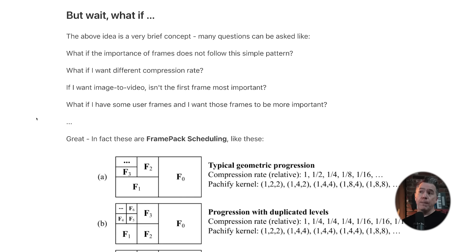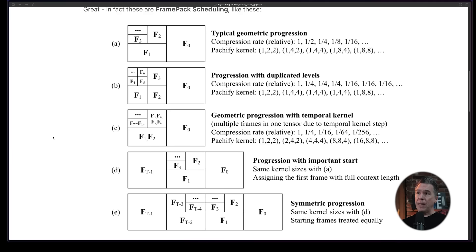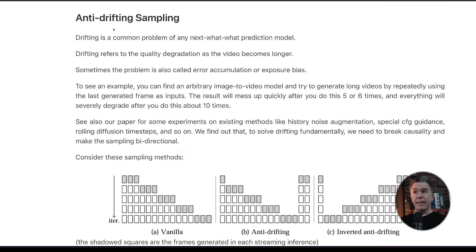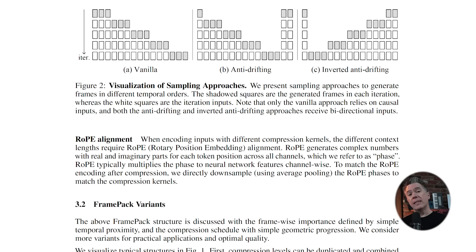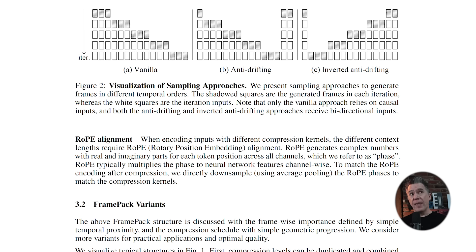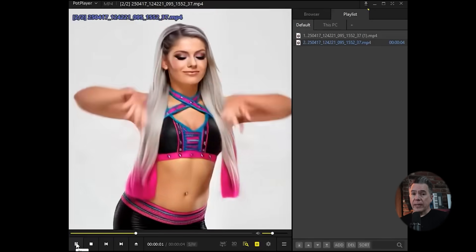FramePack approaches AI video by asking fundamental questions. What if the importance of frames does not follow this simple pattern of looking at the last frame and then generating the next? It comes down to two things: anti-drifting sampling and inverted anti-drifting. The model ends up generating the first and the last frame of an output and then works together bi-directionally in order to generate the output, leading to more coherence.